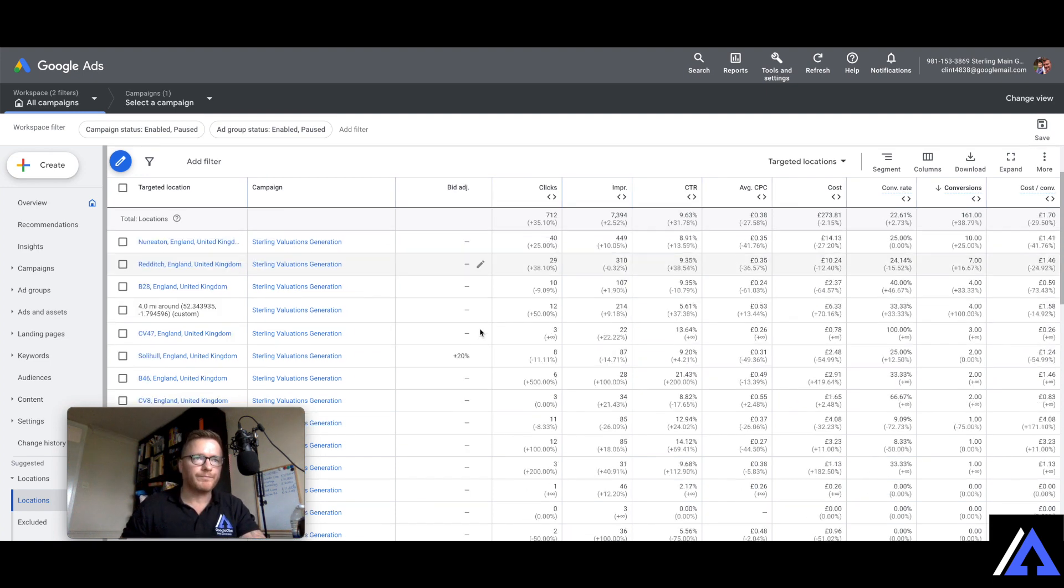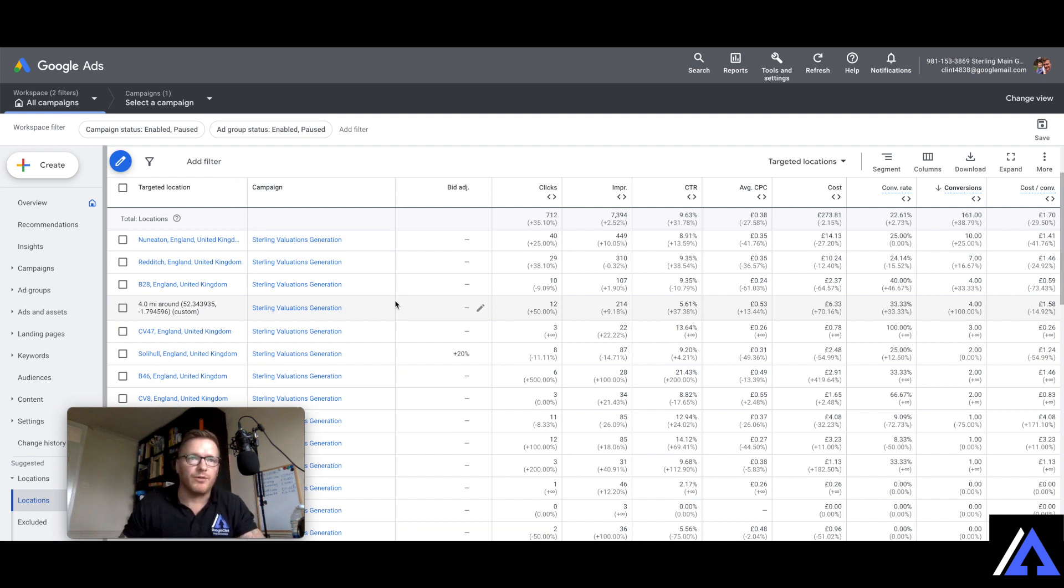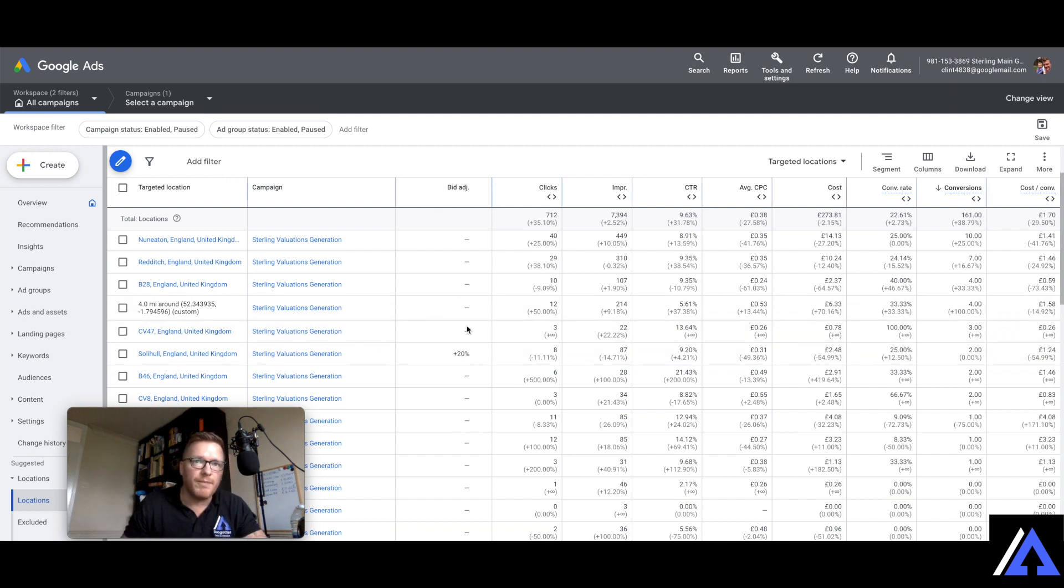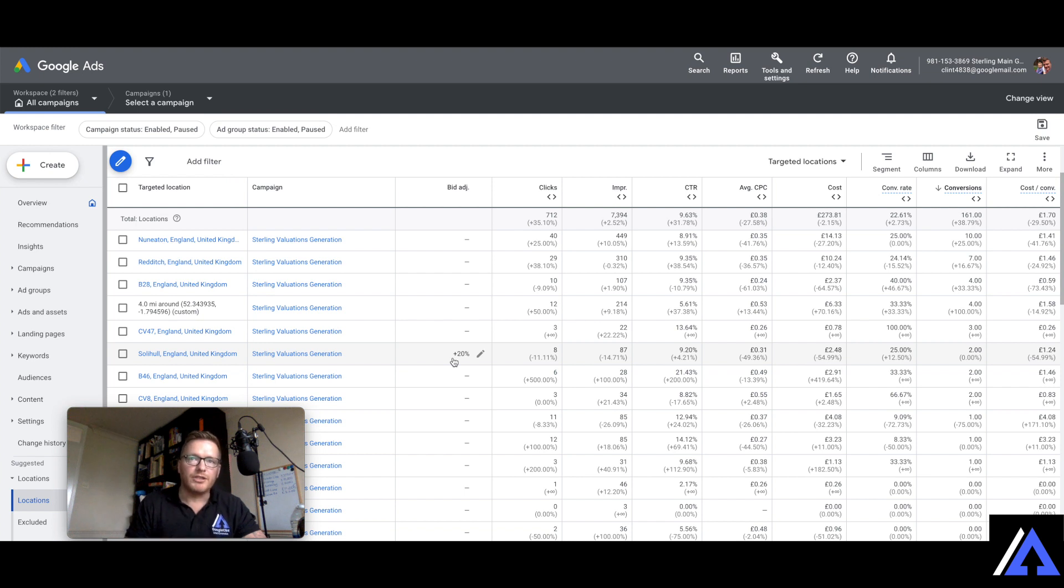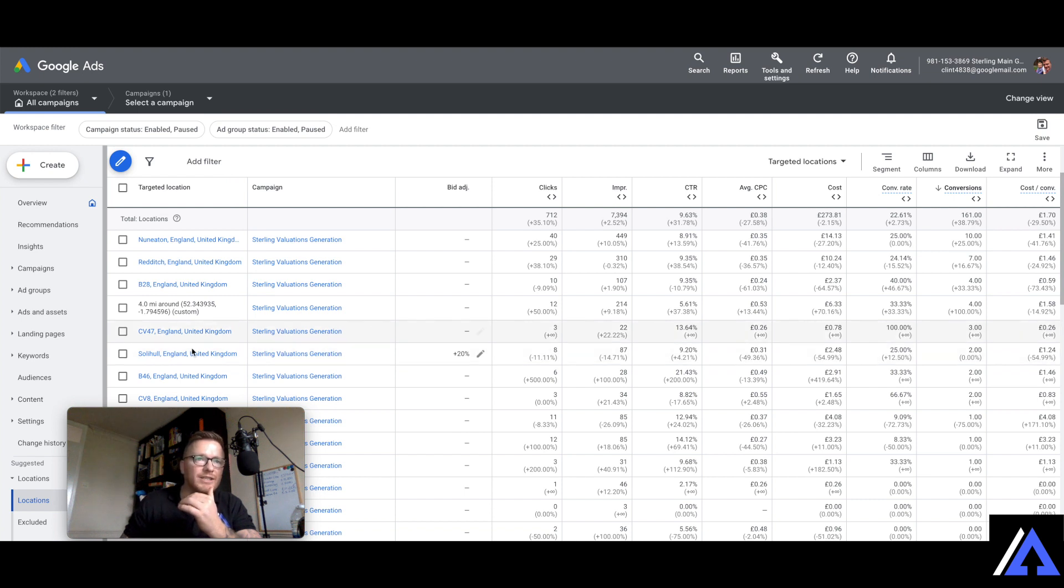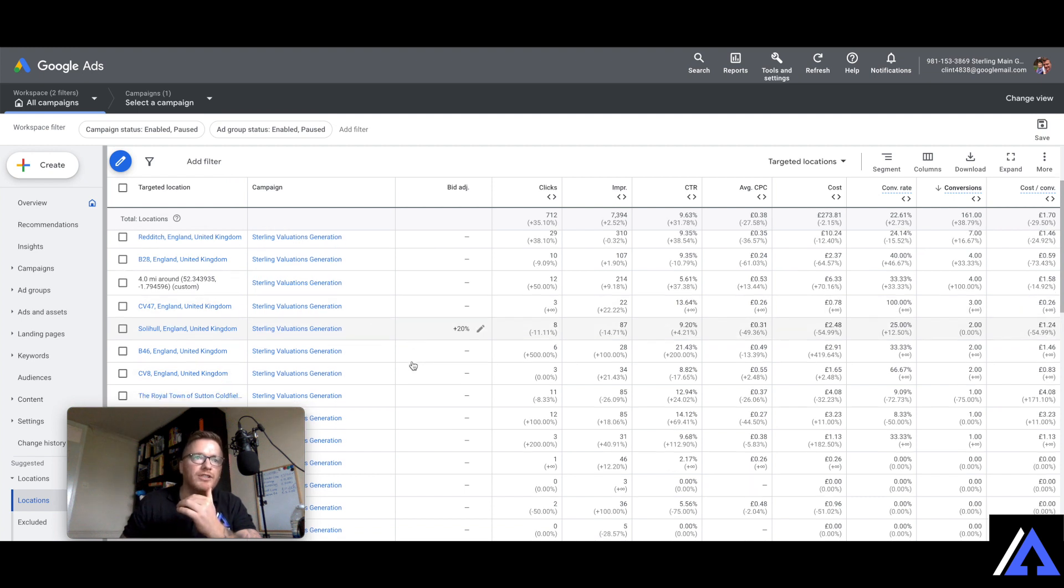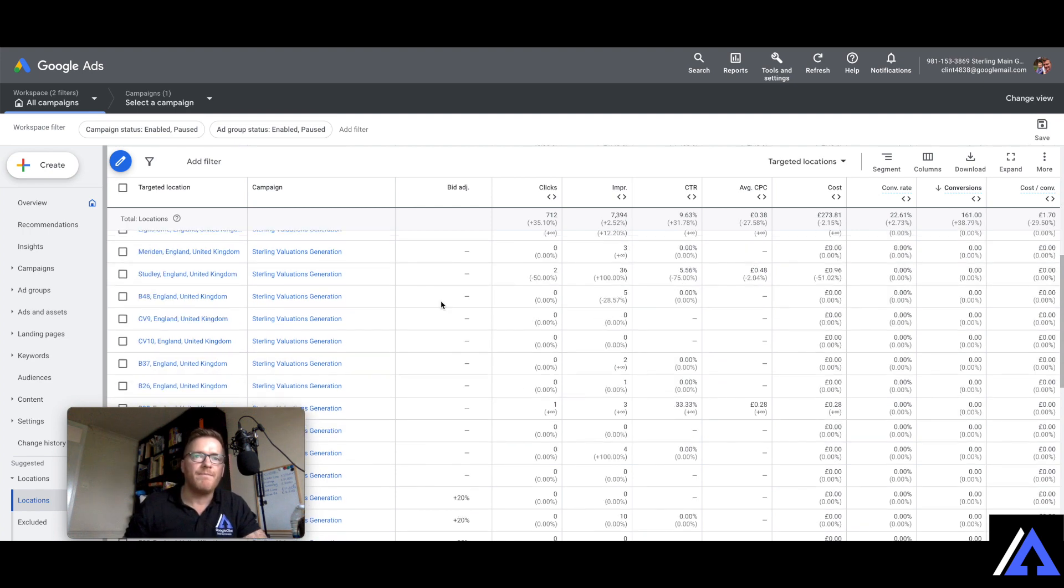So you can see here that within the Birmingham area one of my favourite areas is Solihull because I live in Solihull. So here look at this, in this column here I'm telling Google that I want 20% more focus within that area. So I'm happy to bid 20% more to get more listings within that Solihull area. So I don't want to miss out on any of these others, but I just want Google to focus a bit more within that area.